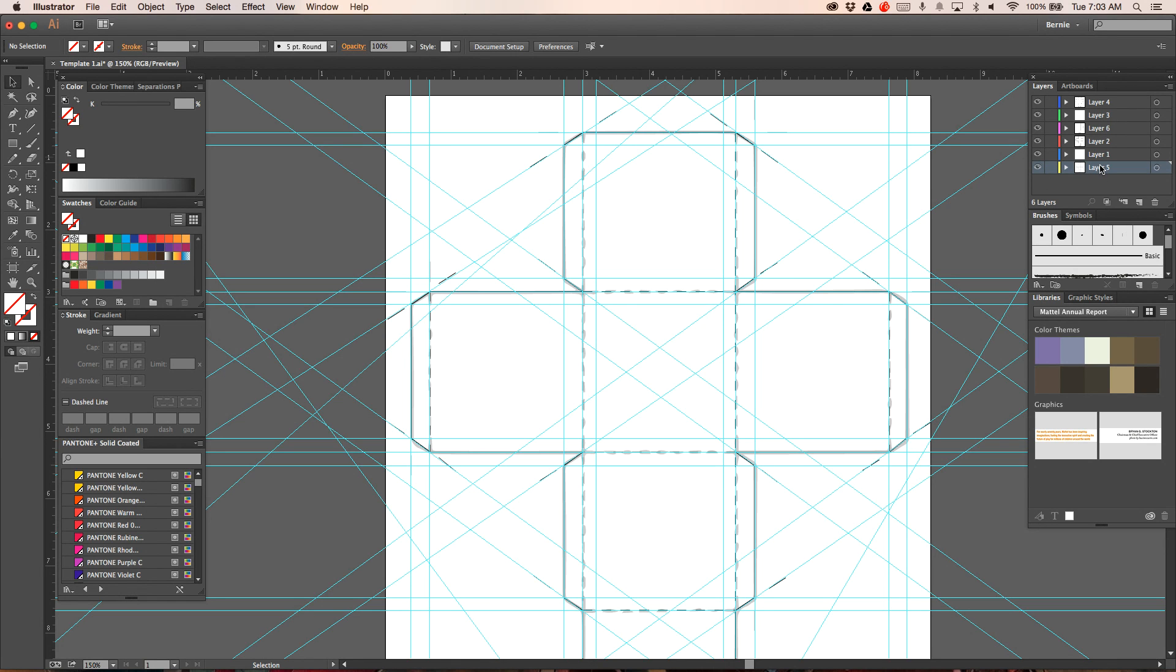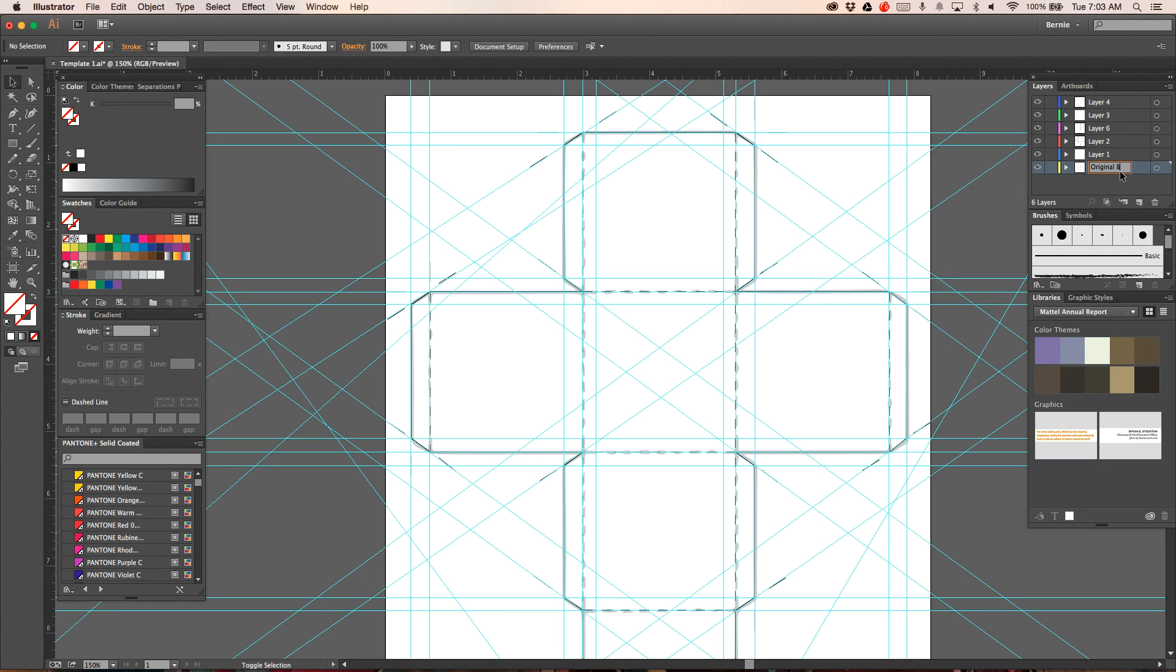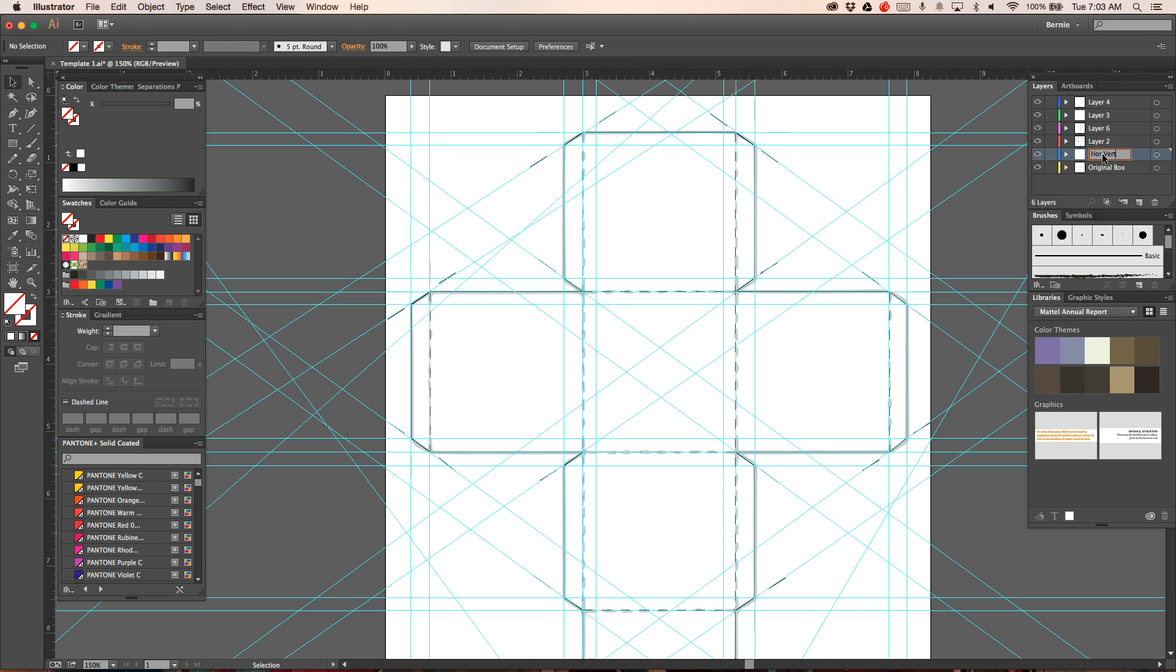So when you're done you should have six layers on the side and I recommend labeling them. So this is the original box. Your next layer is your horizontal and vertical guides. Your next layer is your box outline.